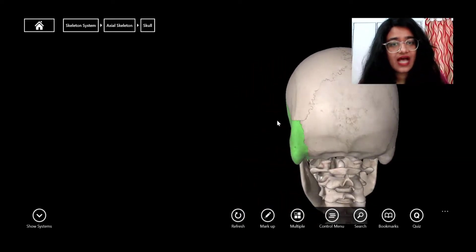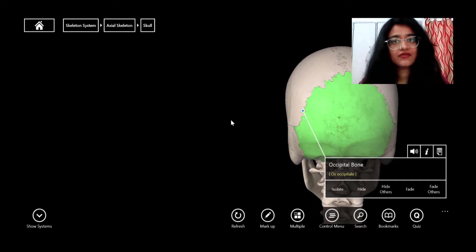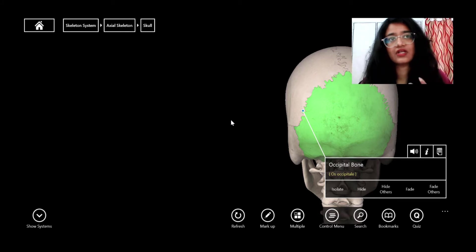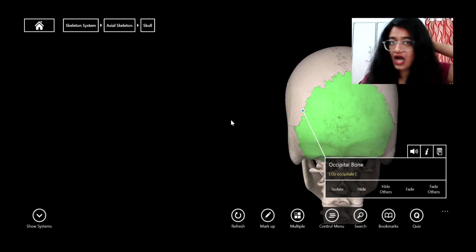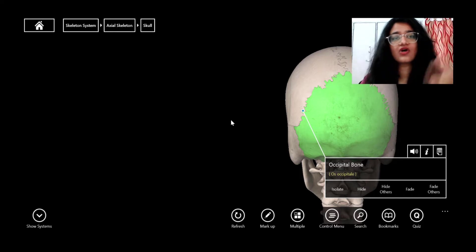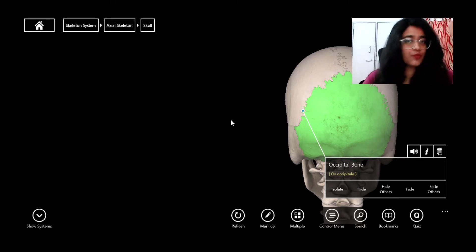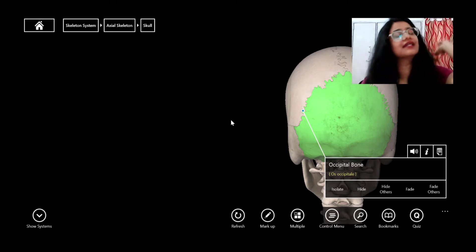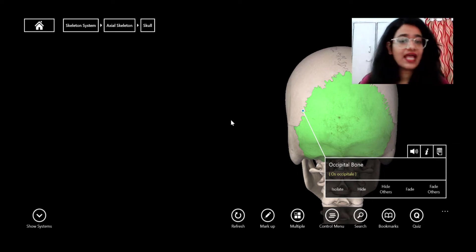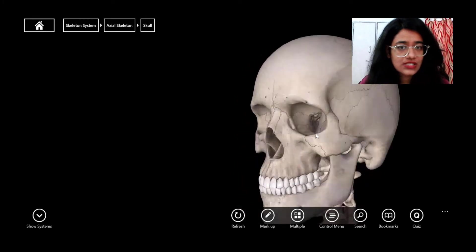At the back is the occipital bone. Interestingly, in accidents where someone is hit hard in the back of the head, their eyesight can be affected — that is because the occipital area is responsible for vision, which we'll cover more in the brain section.